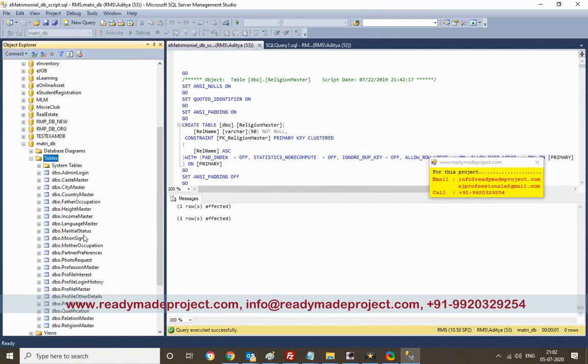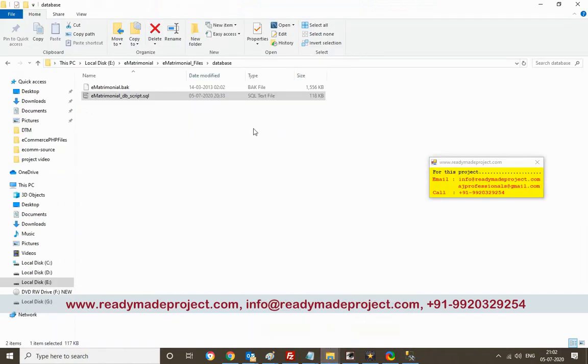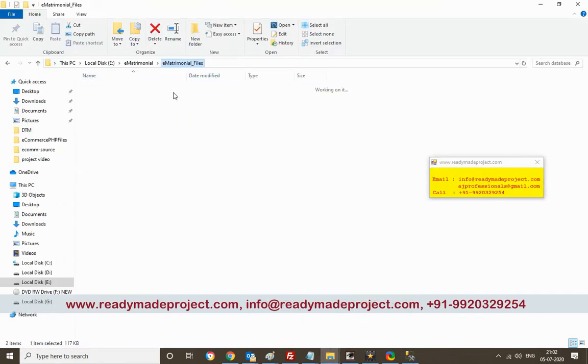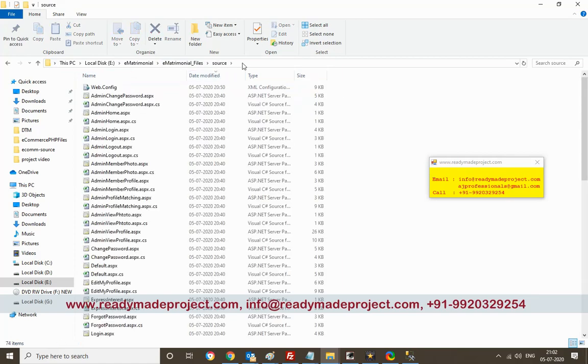Once you refresh, all the tables will be there. That part is over. Now I will configure my source code — I will copy the path of that project folder.